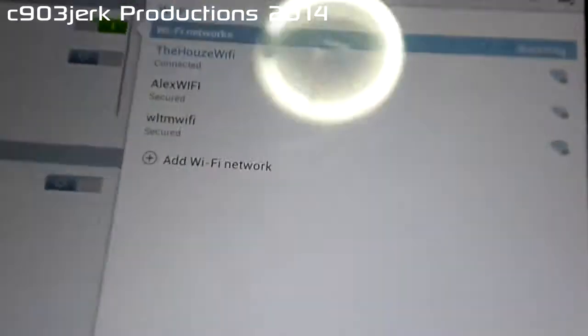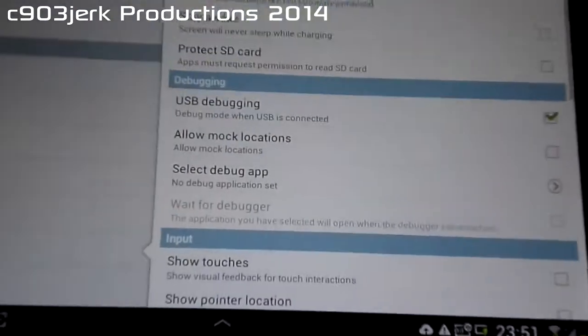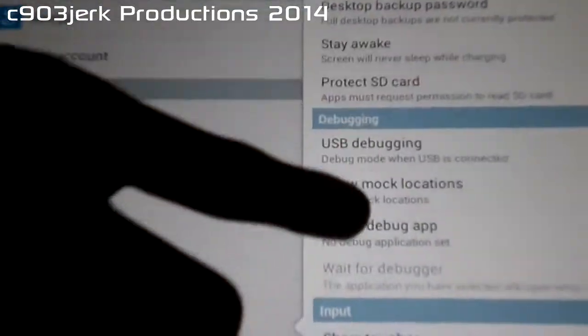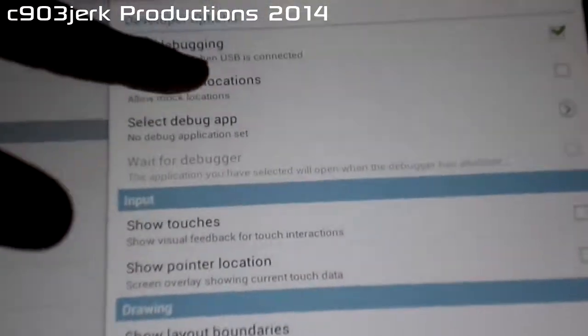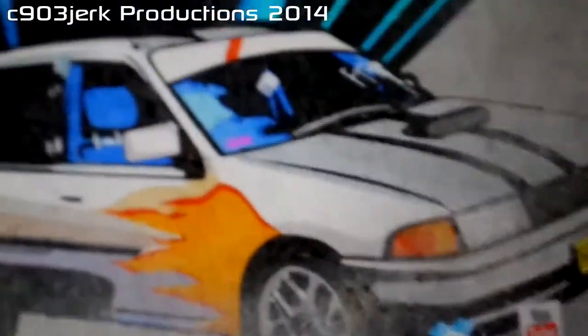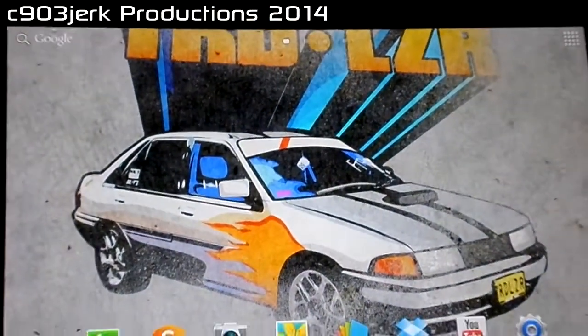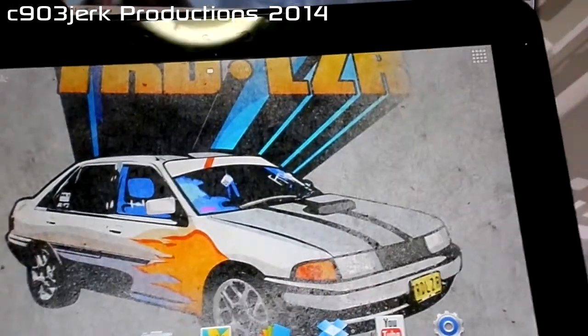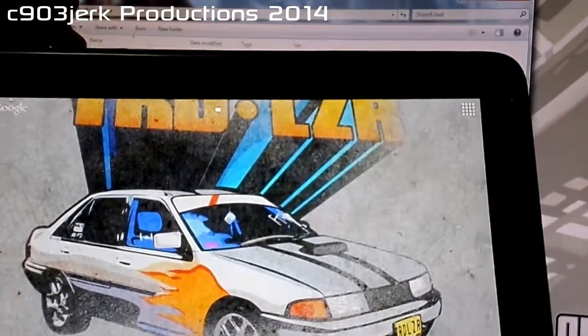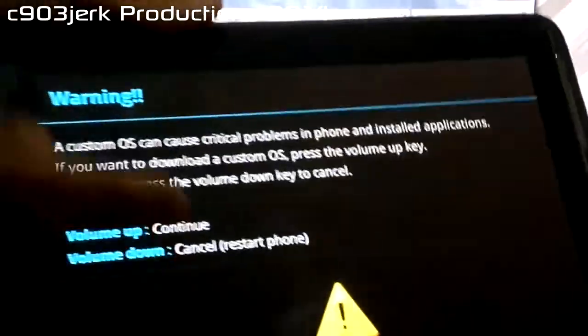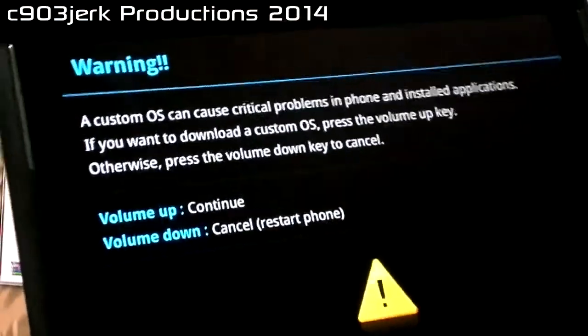Now go to your settings and turn on USB debugging. Go to Settings, then Developer Options, turn on developer options, go to USB debugging and make sure that is turned on. Once you've done that, put your device into download mode by pressing the power button and volume down. It may take a screenshot, but just keep holding it and the device will eventually reboot. Once you see the download mode screen, let go and press volume up.